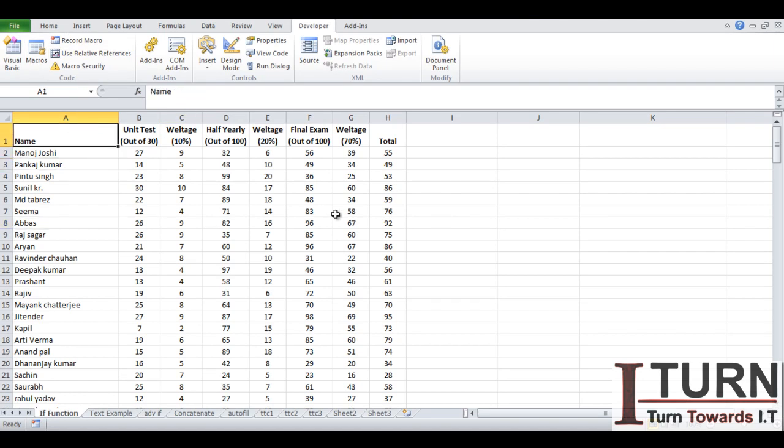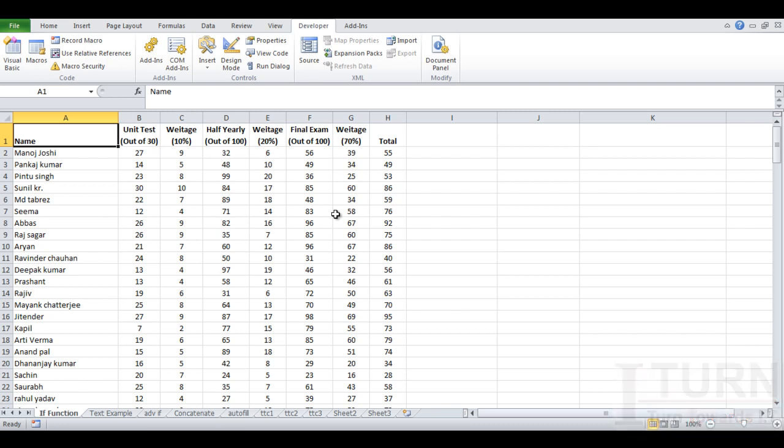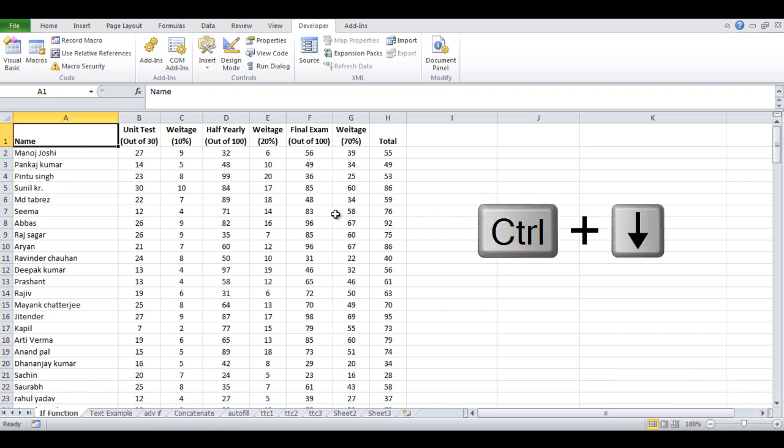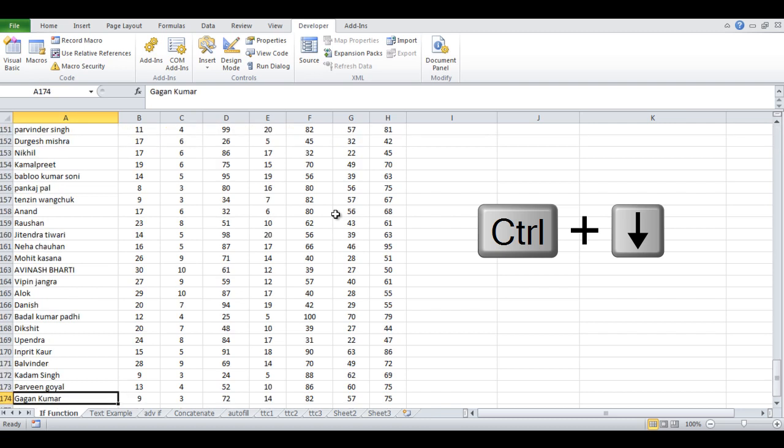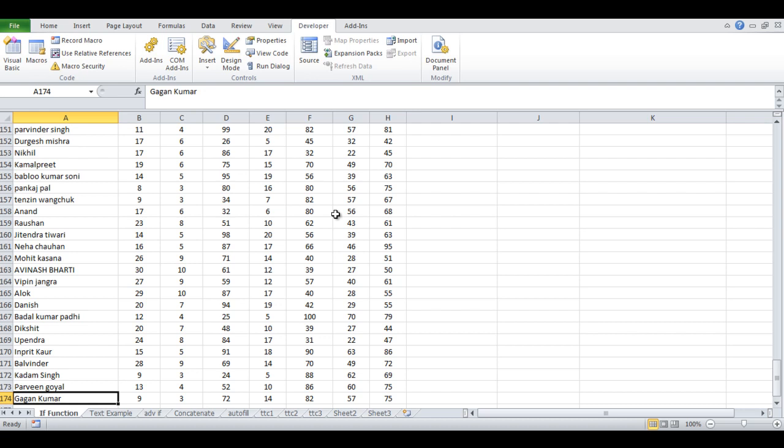Let me give you one demonstration. Let's say I'm in cell A1 right now and I want to reach to the end of this particular document, up till the level where it is filled. What we generally do is press Ctrl and down arrow key.